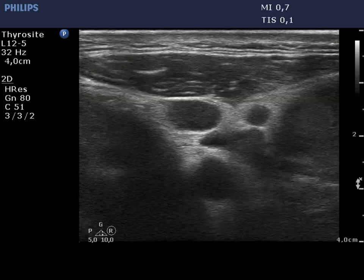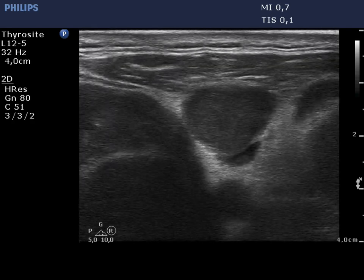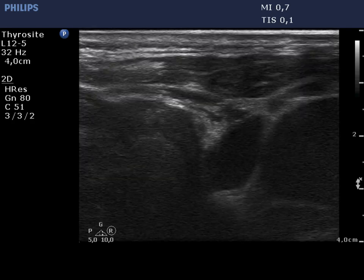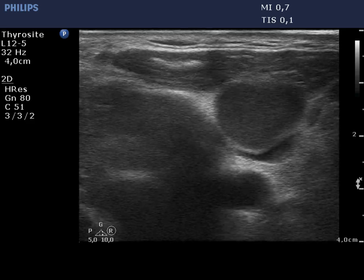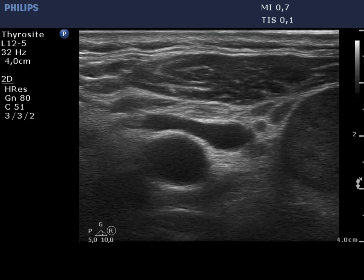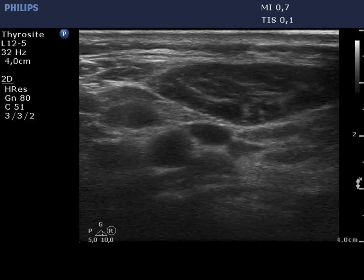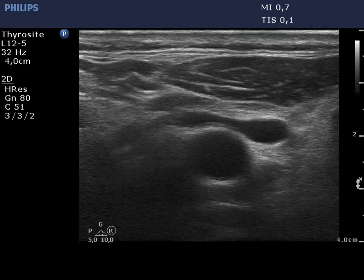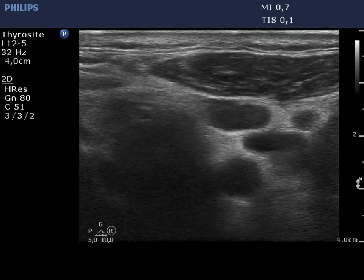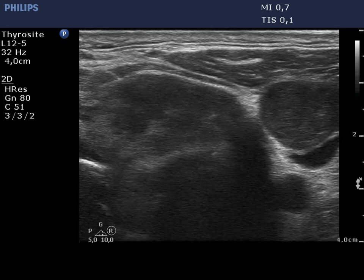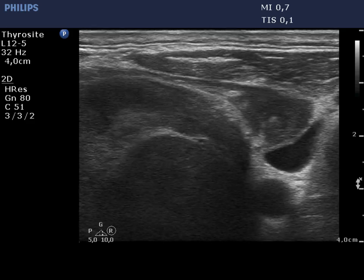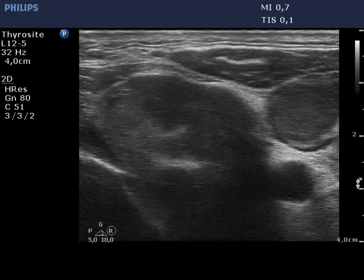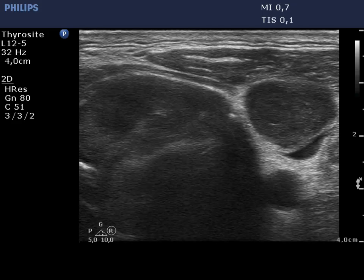There are multiple metastatic lymph nodes lateral to the left lobe. They do not present a regular hylum. A hypoechoic nodule occupies the region.